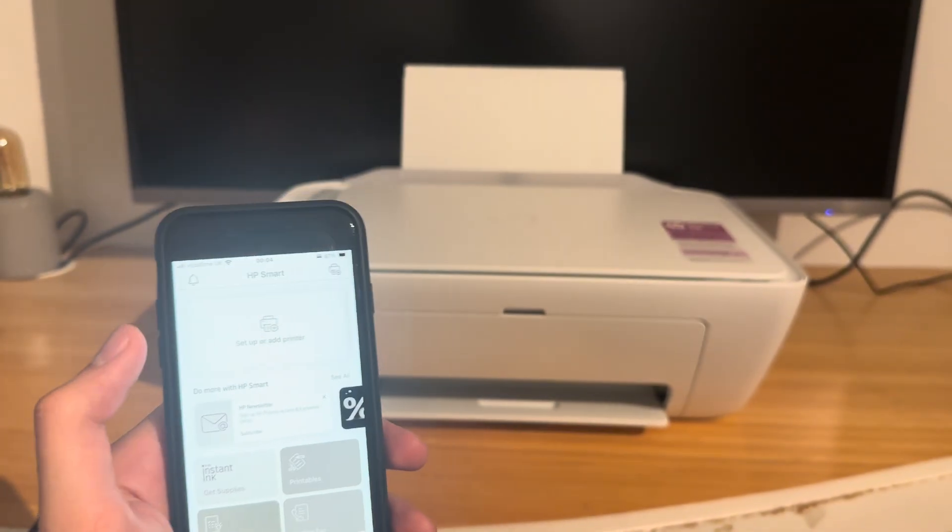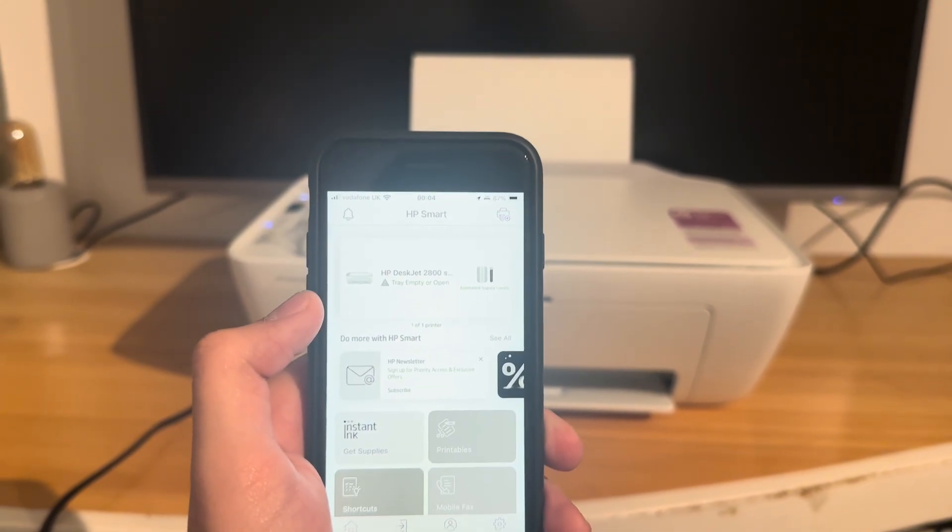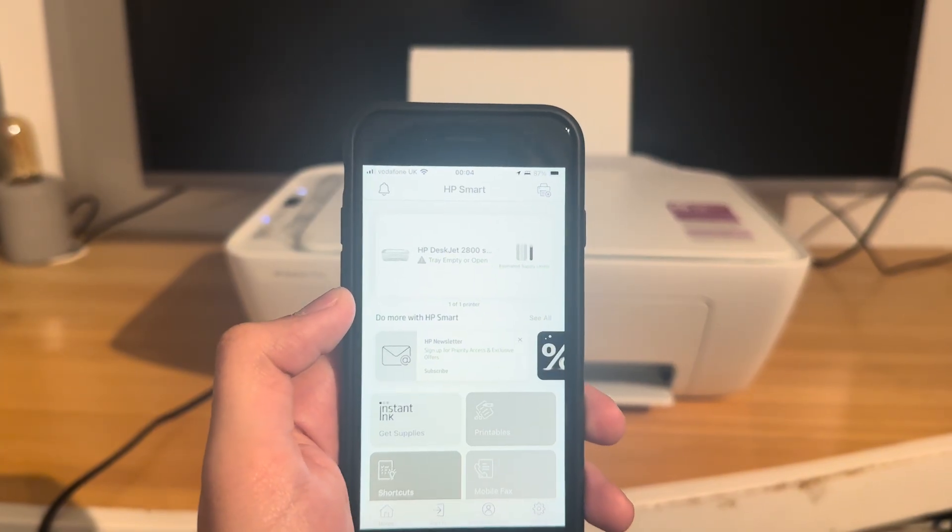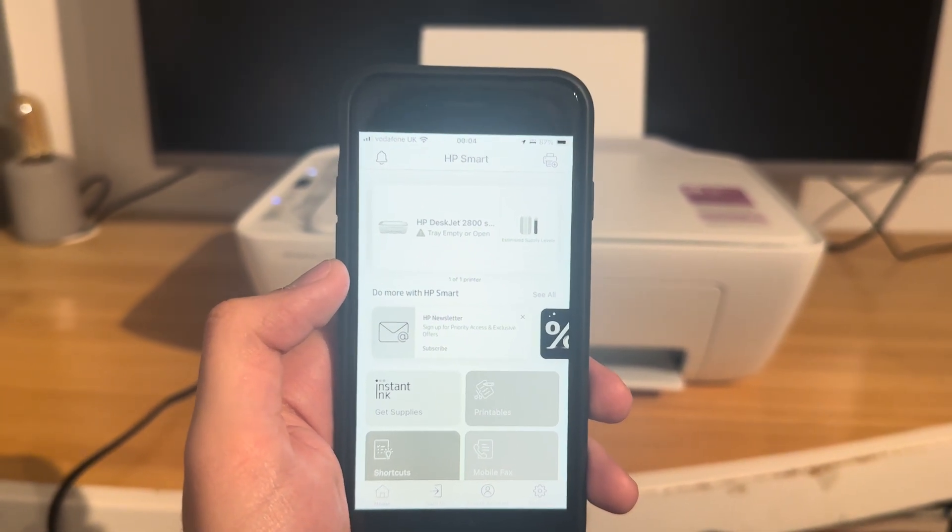So thank you for watching. Hopefully that helped. This is how you reset up your printer on the Wi-Fi. Cheers, have a good night.